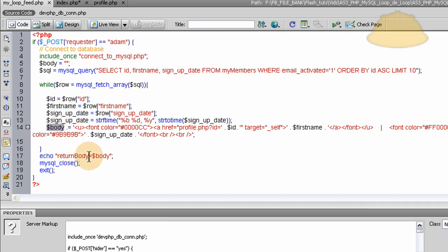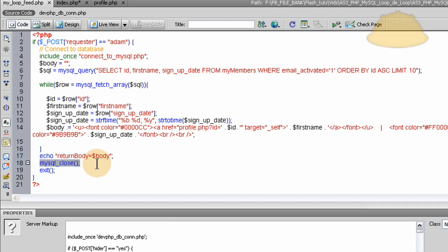So in the Flash script, we script that out. And then we just close the MySQL database connection. And then we exit this PHP script, since everything is back in Flash at this line right here.